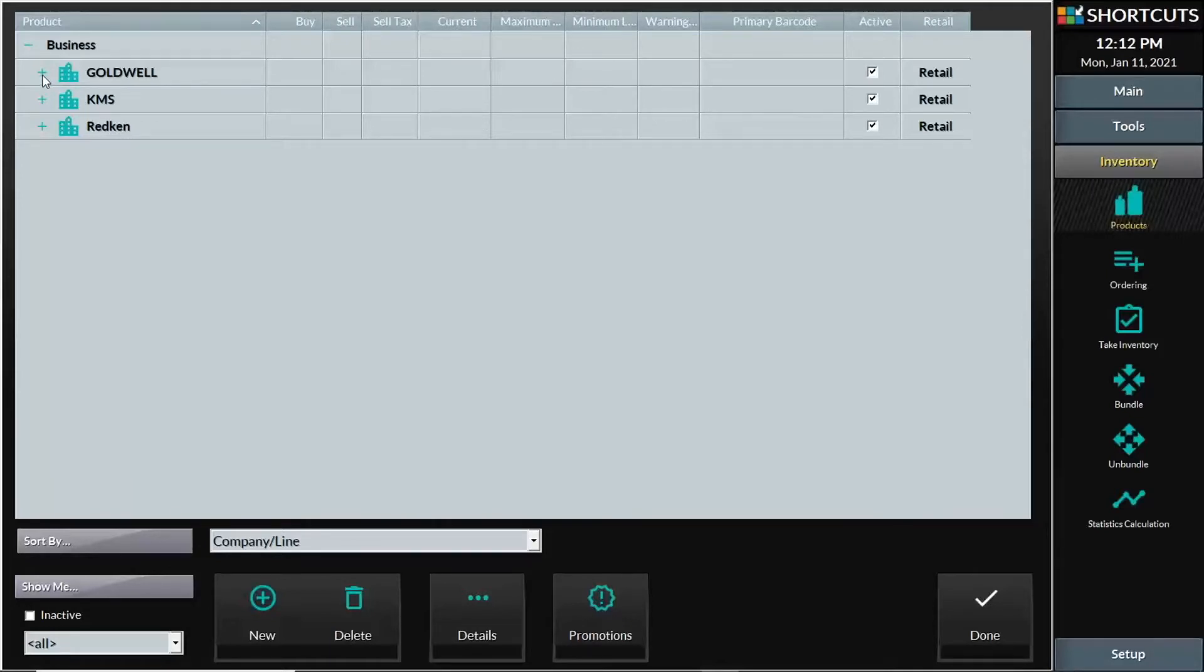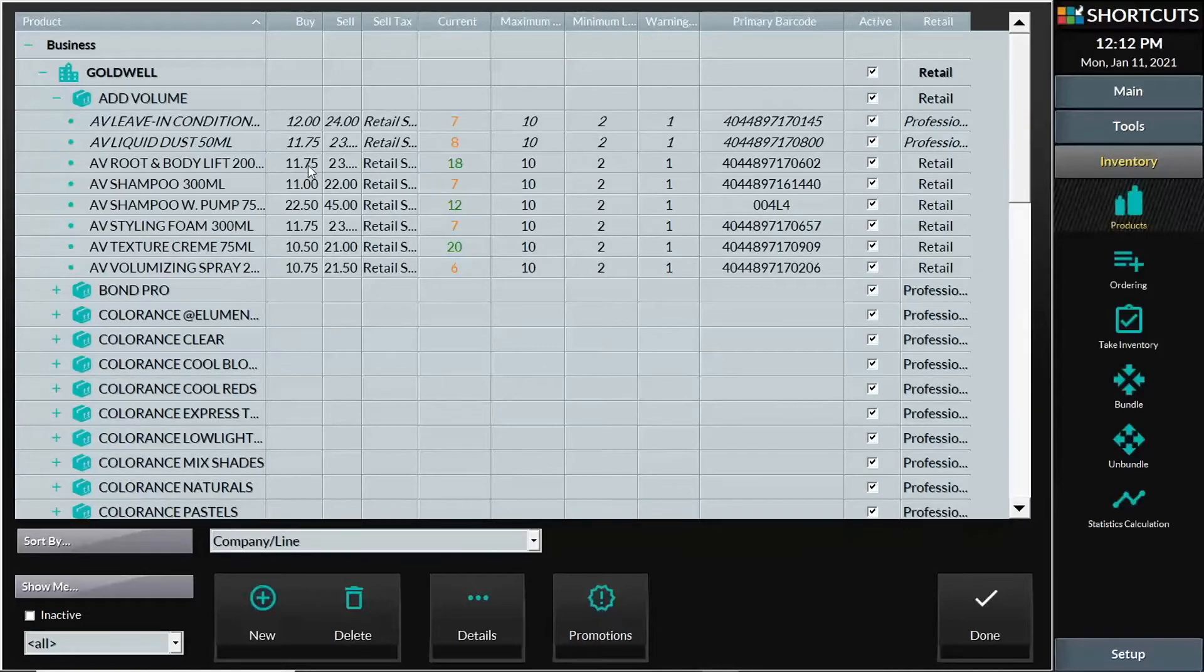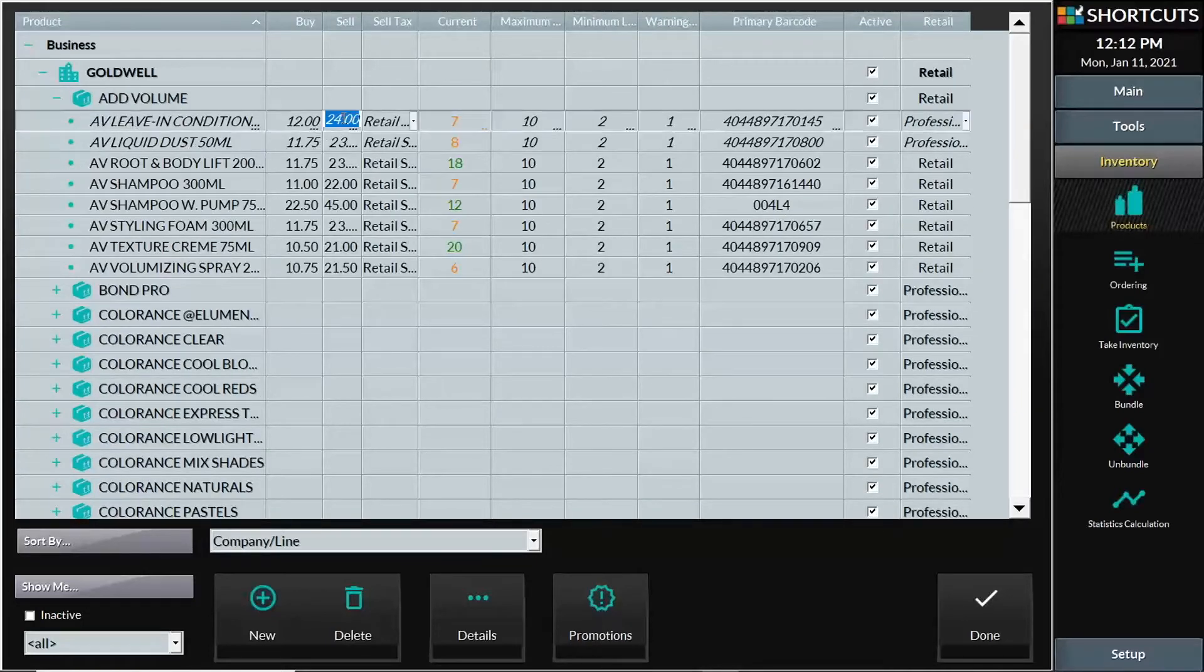Select a company, select a line, and then adjust the price on specific products.